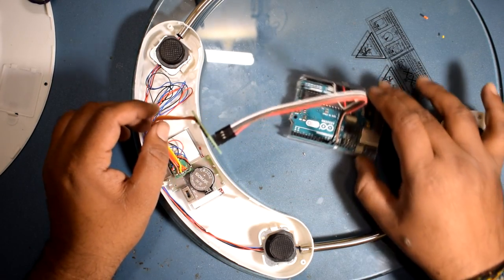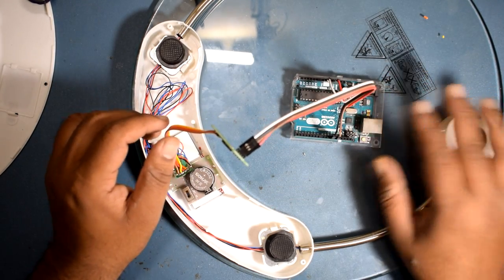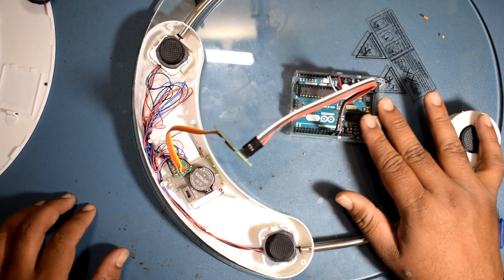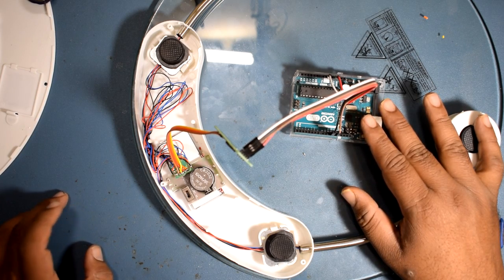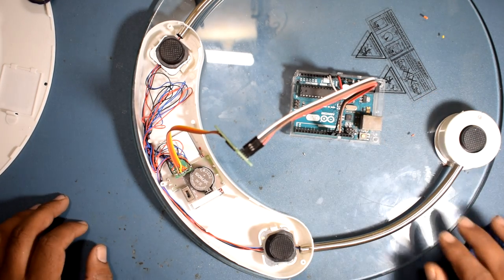So that is it, everything is connected. I will just connect it to the PC. I will see how the code works.